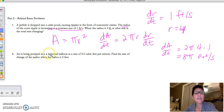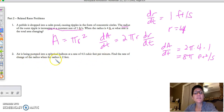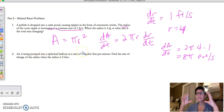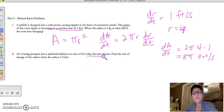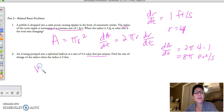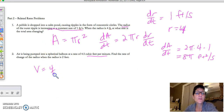Now for number two: air is being pumped into a spherical balloon at a rate of 4.5 cubic feet per minute. Find the rate at which the radius is changing when the radius is 2 feet. Since we have a sphere and the rate is in cubic feet, this is the volume of a sphere. The volume of a sphere is 4/3 πr³.